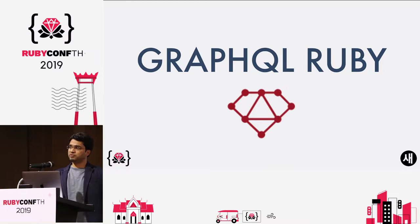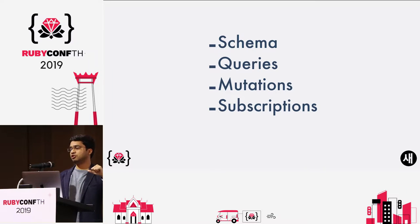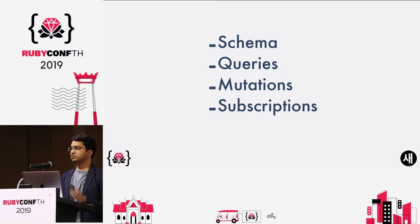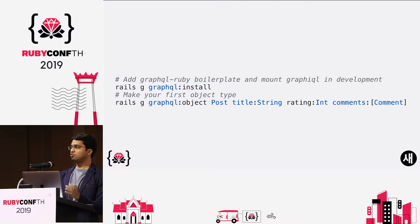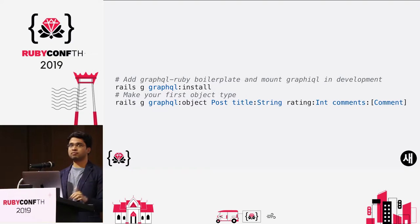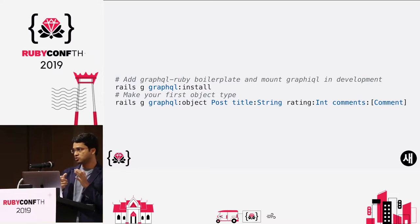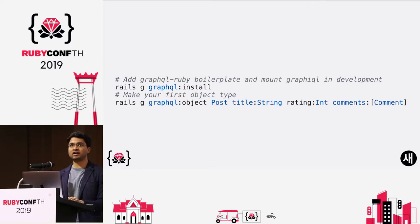On your Rails application side, you'll implement this using GraphQL Ruby. The important things to note compared to REST APIs are four concepts: schema, queries, mutations, and subscriptions. You add the GraphQL Ruby gem and install it, which sets up a bare bones application. Then you use generators to create types, which are typed onto your active record models and expose data from your models to your GraphQL API.